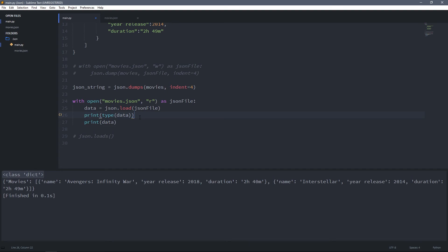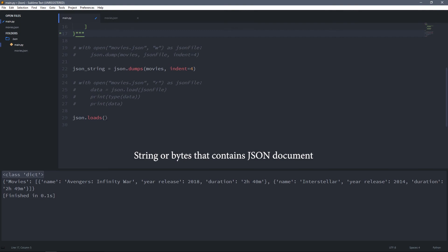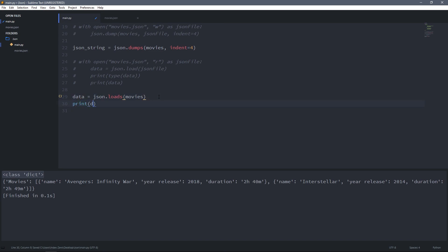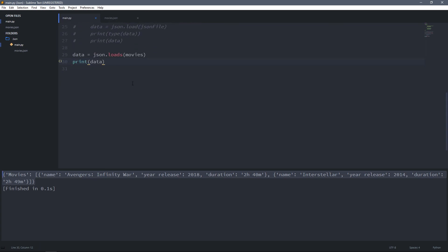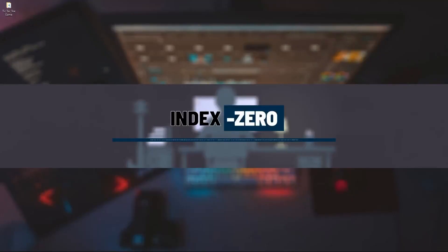Now let's see how the json.loads method works. I'm going to change the movies variable to a string, because we have to pass a string to the loads method. I'll pass the movies variable as an argument to the loads method, and because it also returns a Python dictionary, I'll store it to a variable and print the data. As you can see it is the same as the movies variable, and if I print the type of this data, you will see it is a dictionary — it is not a string anymore.